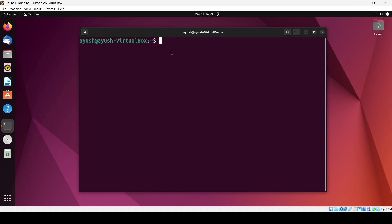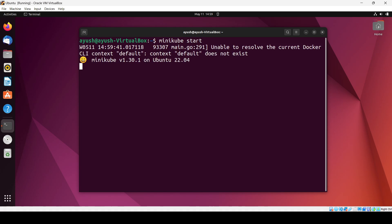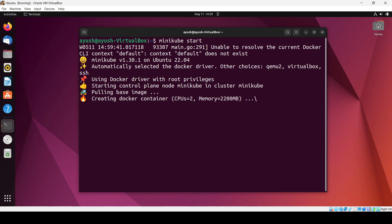The very first command we see is 'minikube start'. What does this command basically do? As you are aware, minikube is the one-node cluster which has both the master and the worker included in one. So basically it will start the cluster. When you run minikube start it will take some time, especially if you are running it the first time. So we will wait for it to complete.